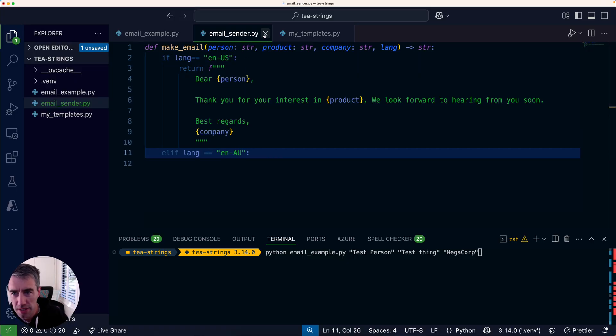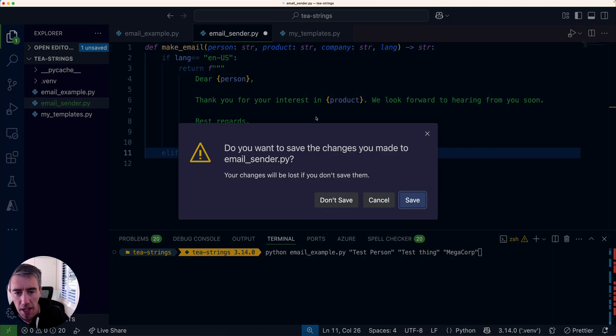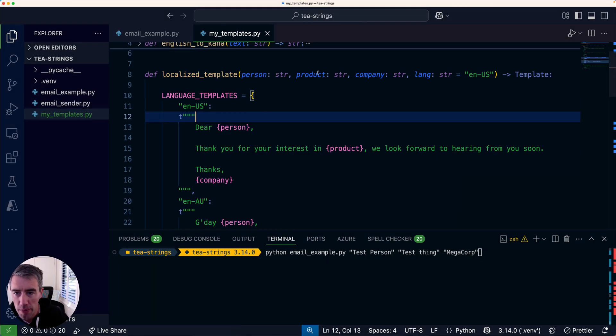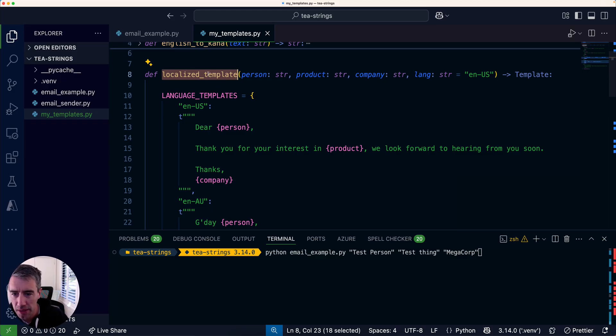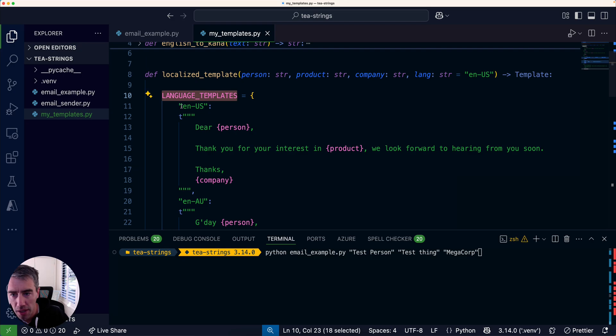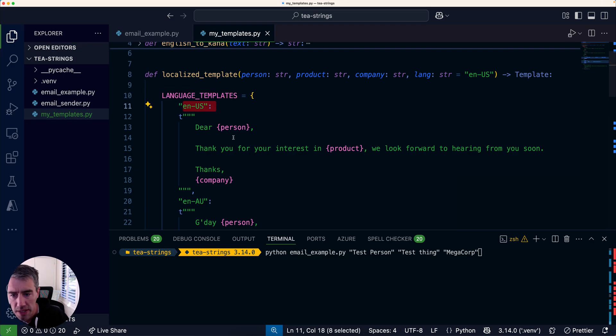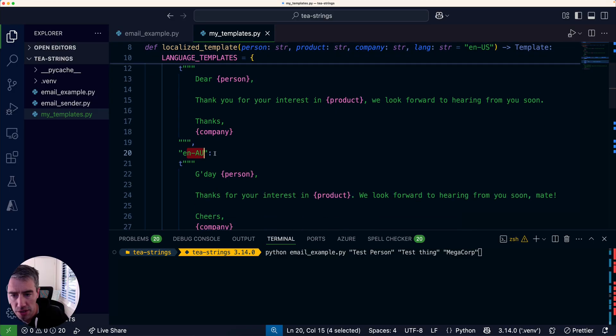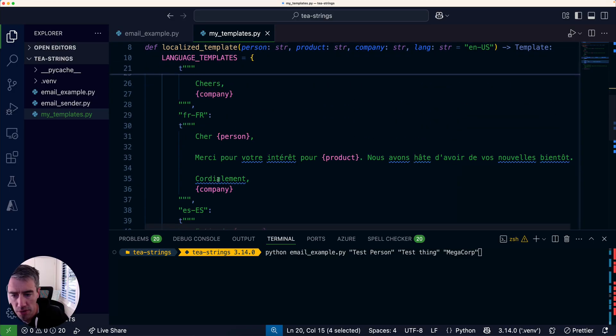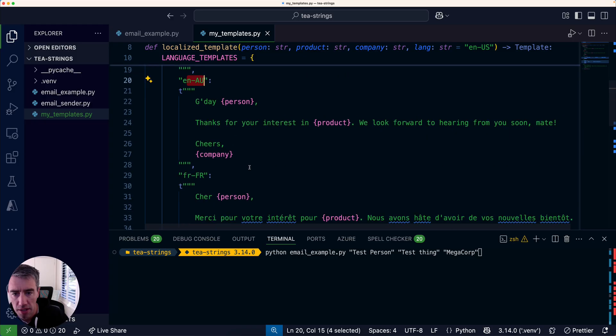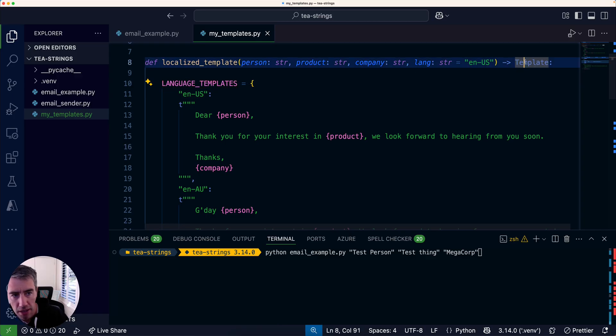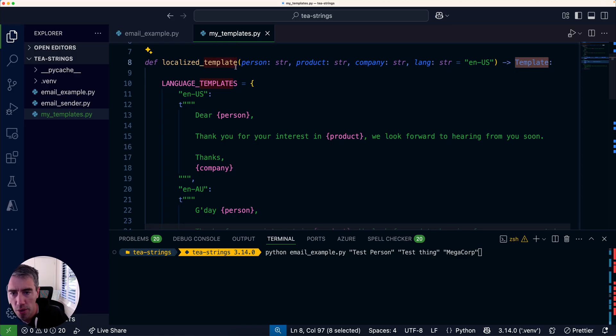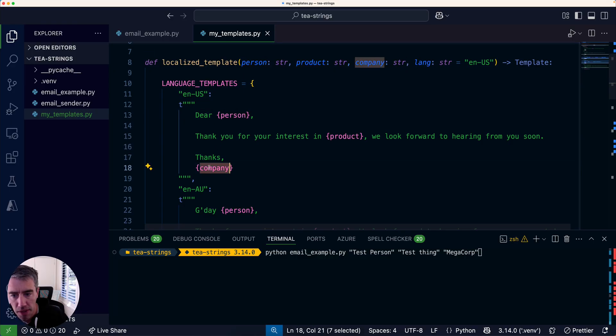A different way of thinking about this problem is: what if we did this using t-strings? I've rewritten this problem using t-strings. What we basically have is a function that generates the template that we might need depending on the language. This time we've got a template factory. In this factory, you've got a dictionary which has got our language templates: US English, Australian English, French, Spanish, etc. Each time I'm using a t-string, so this function returns back the template object.